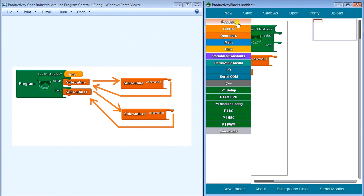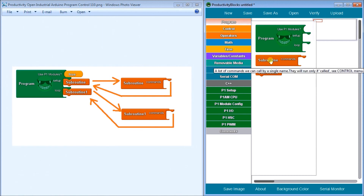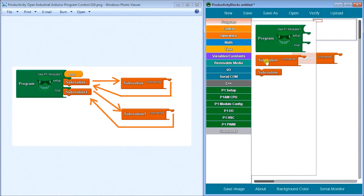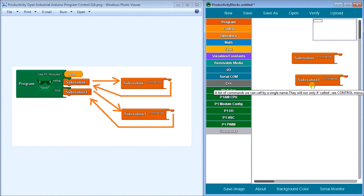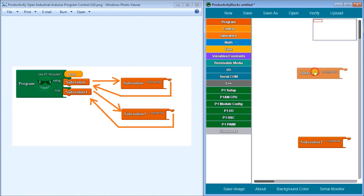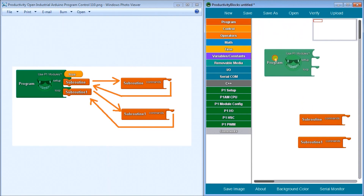On productivity blocks, we look under Program and you'll see the subroutine here — we have two commands: we have the block to call it, and then we have the actual subroutine itself. We enter the subroutine onto the unit. If we go back to Program and enter another subroutine, we'll automatically get called Subroutine One. So you can only have the one name of the subroutine. When we put that down, then we'll call up our actual program.